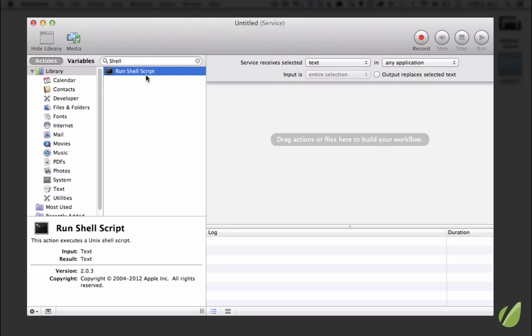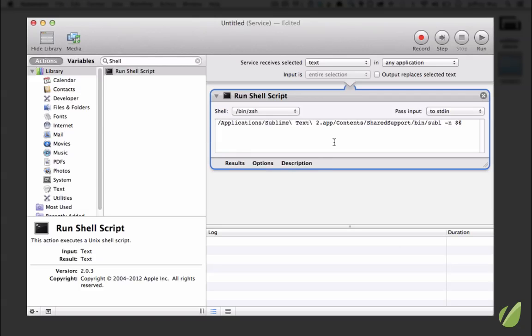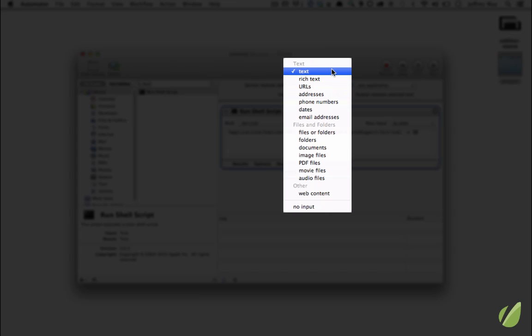So now when we execute this service, it's going to run a shell script. And I'll paste this in - this is a path to the Sublime Text executable, and then I'm passing -n to create a new project with the given files. So now our service should receive files or folders, whatever we specify, and that's really all there is to it.